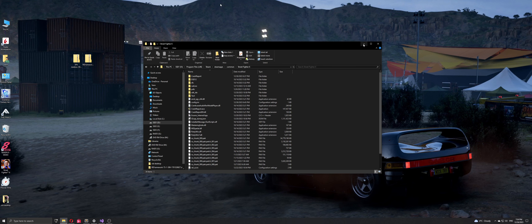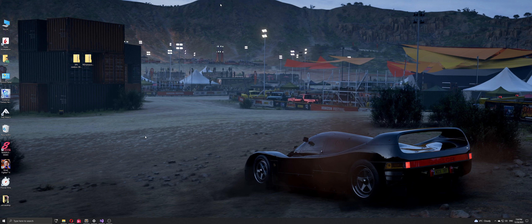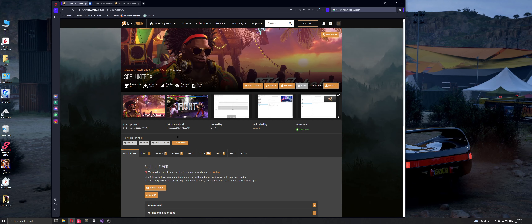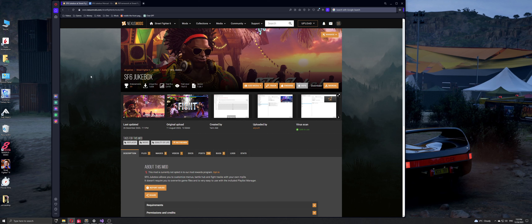Hey folks, so this is a quick video to show you how to install the jukebox on SF6. This is a vanilla version with no mods installed. What you need to have in mind is that to run the jukebox you need obviously the jukebox itself, but it has a bunch of dependencies or additional things you also need to have installed.